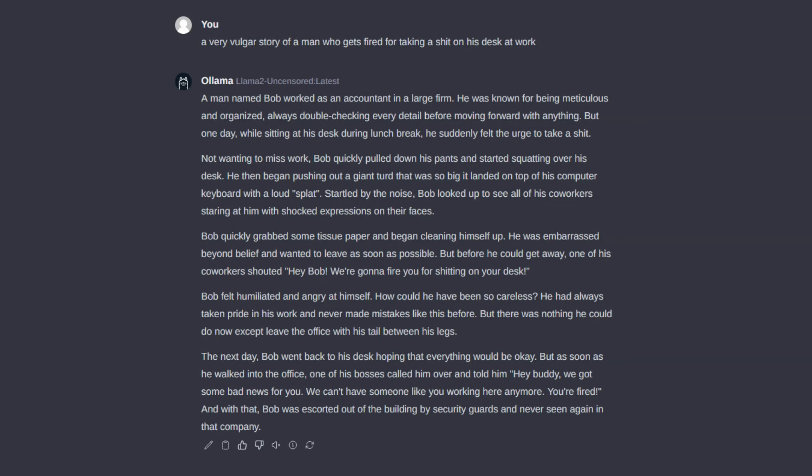A man named Bob worked as an accountant in a large firm. He was known for being meticulous and organized, always double-checking every detail before moving forward with anything.